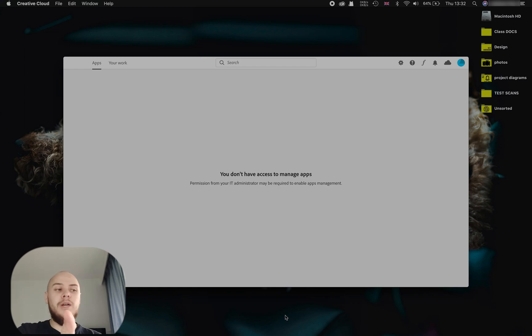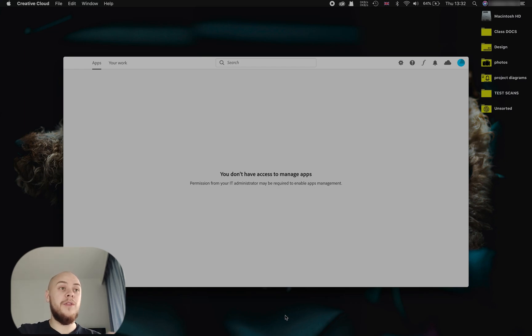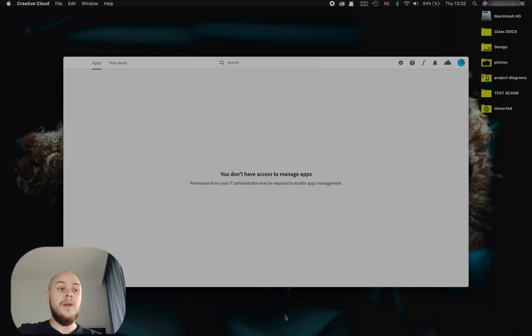Hey guys, so today we're going to look at how to fix an error with Adobe software with Creative Cloud, specifically where it tells you you don't have access to manage apps.